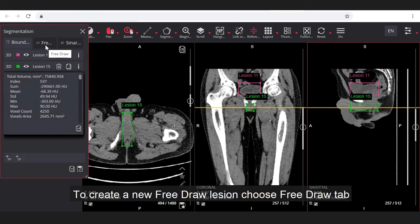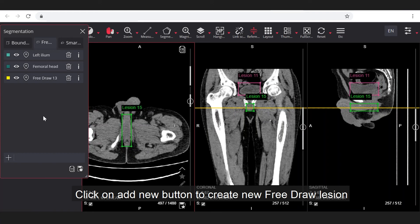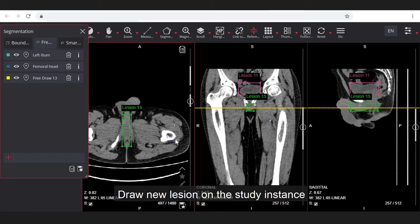To create a new free draw lesion, choose free draw tab. Click on add new button to create new free draw lesion. Draw new lesion on the study instance.